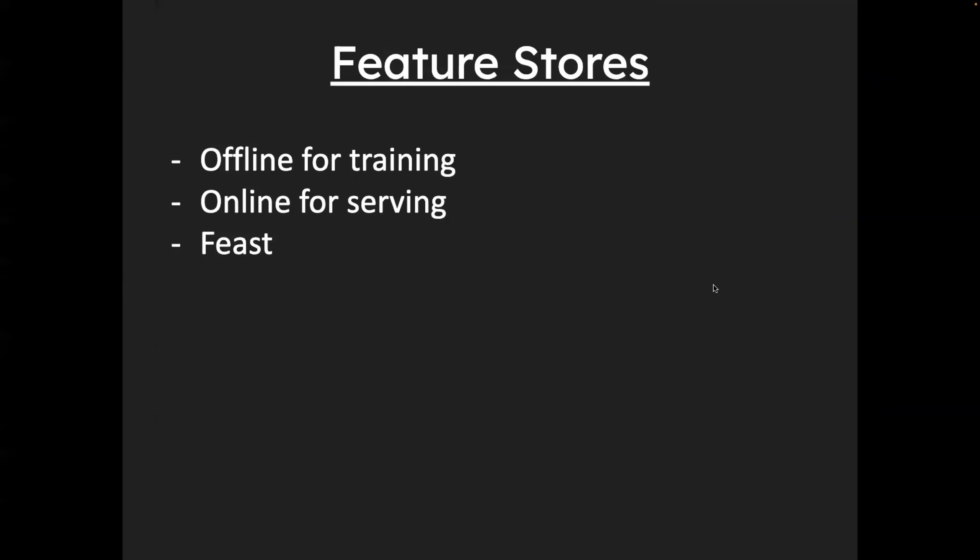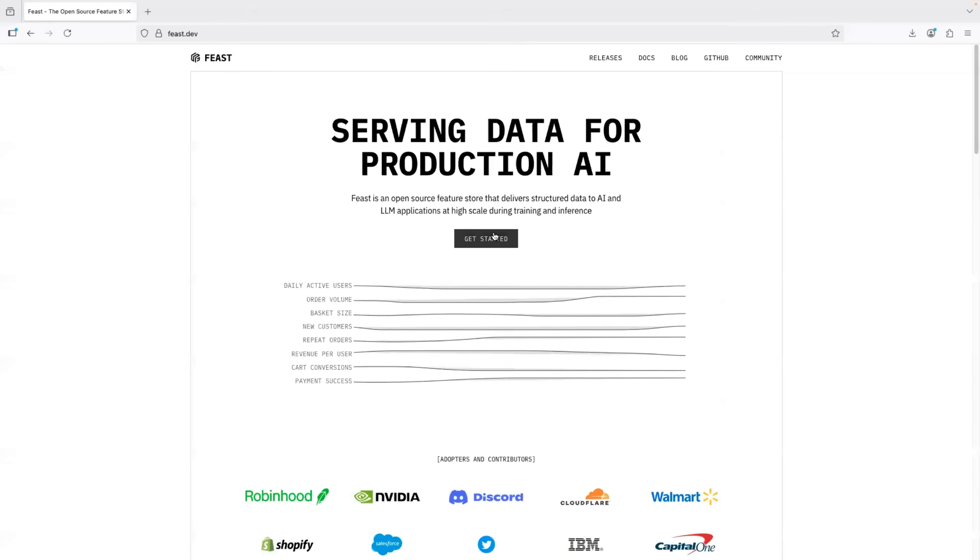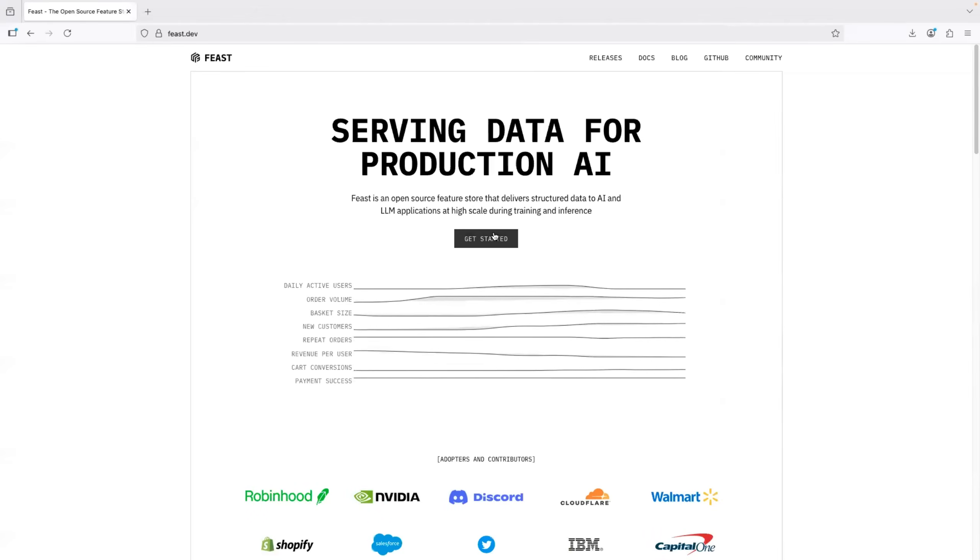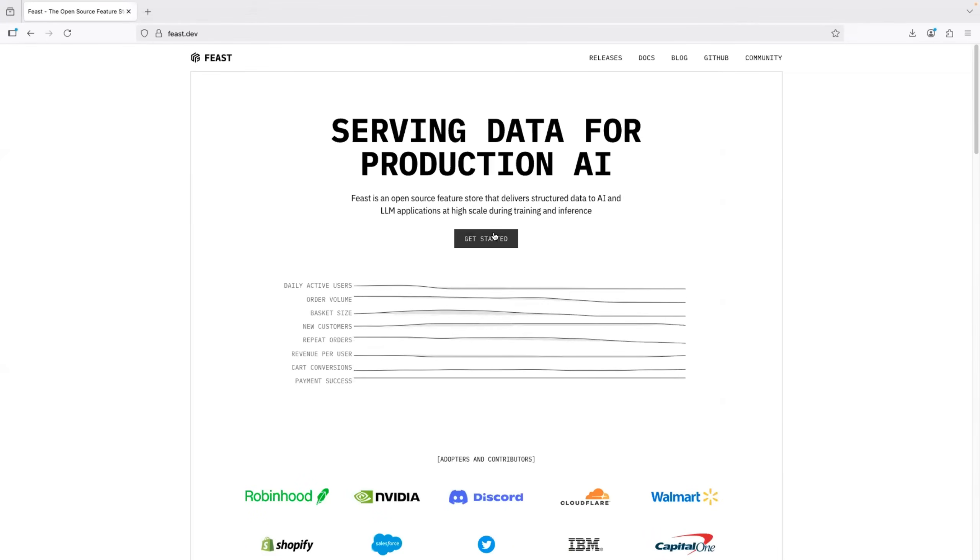Feast. Then the next thing is feature stores. So basically, when you want to go with offline training and online for serving, you need feature stores. And Feast is a very popular one. Feast is actually very simple. So you just need Feast with Redis, or you just need Feast with DragonflyDB. And you can run it.